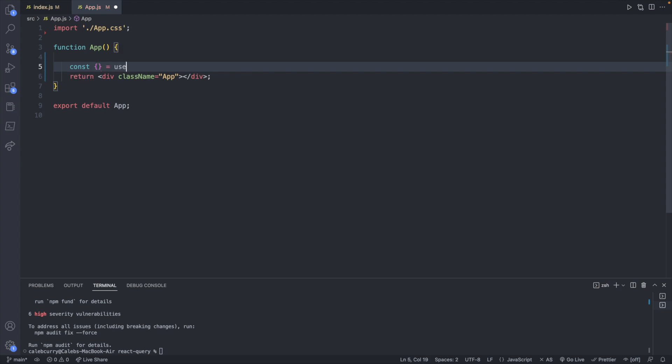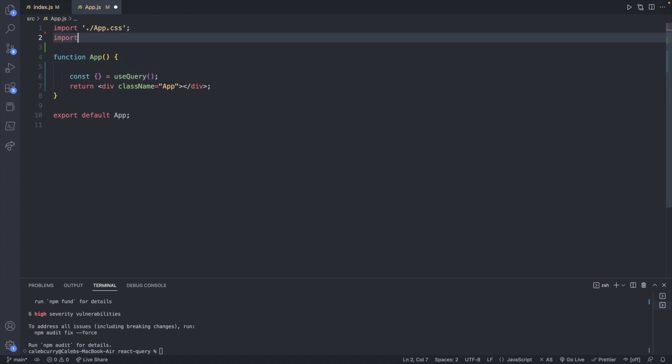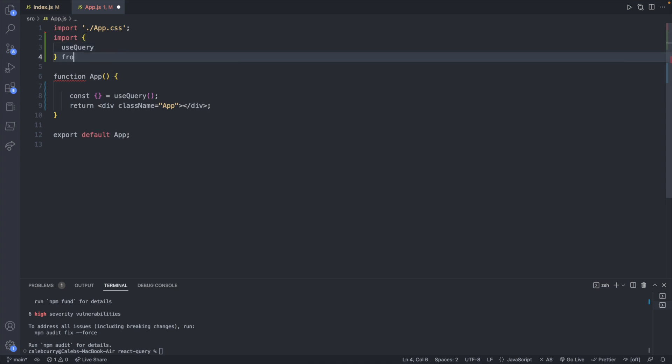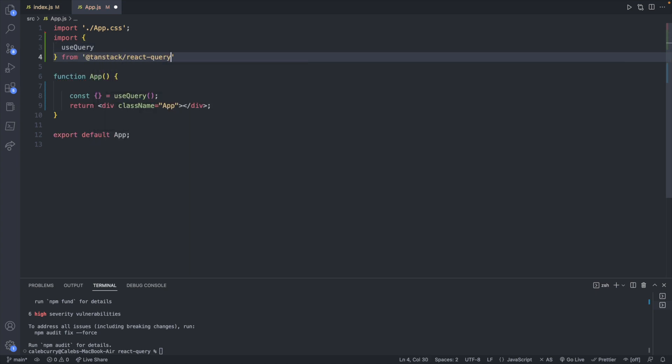So const, this is going to return some data so we will put the values there in a moment but let's go ahead and say useQuery and that is a function call and this is going to need imported.